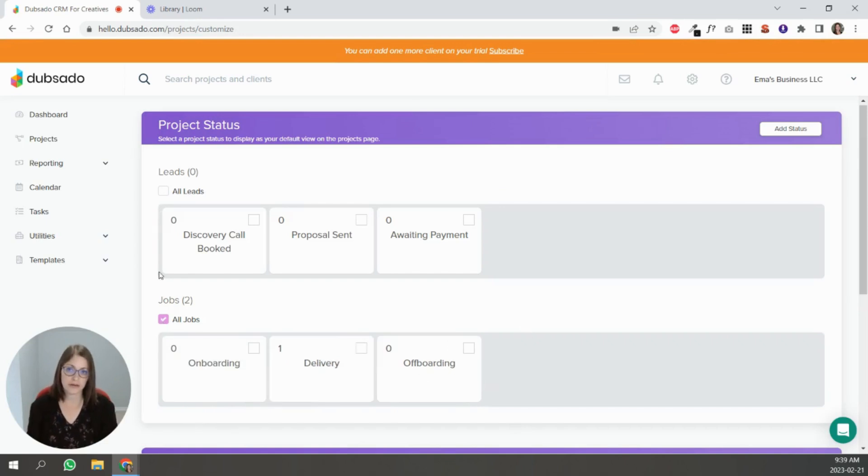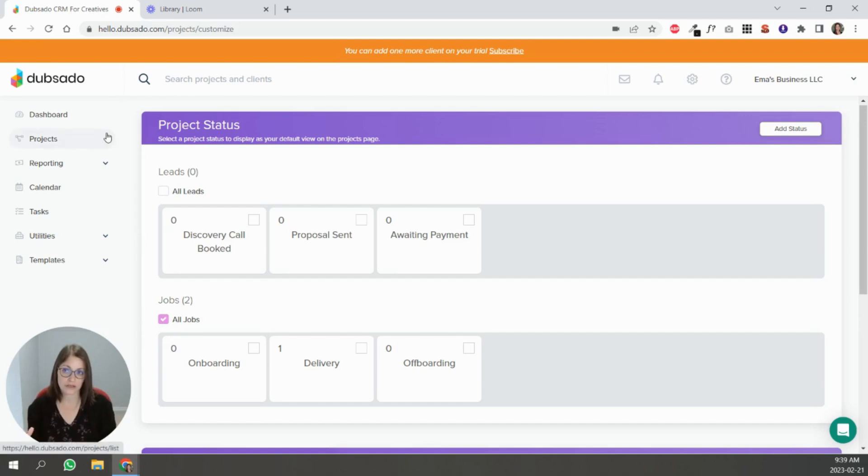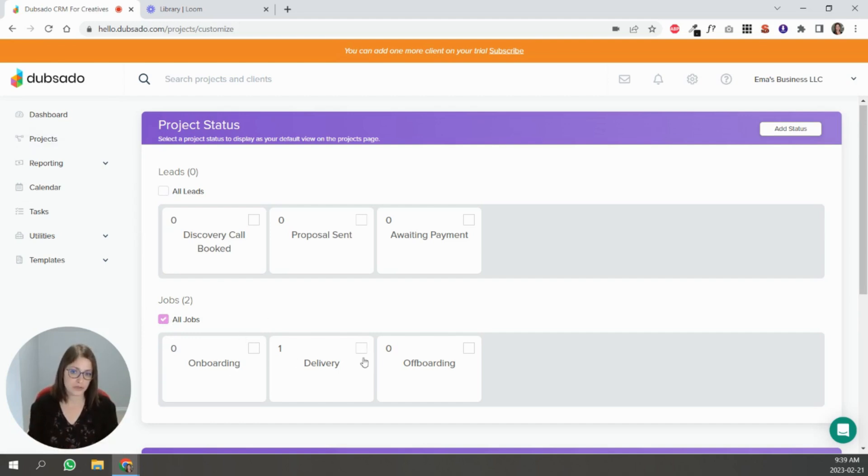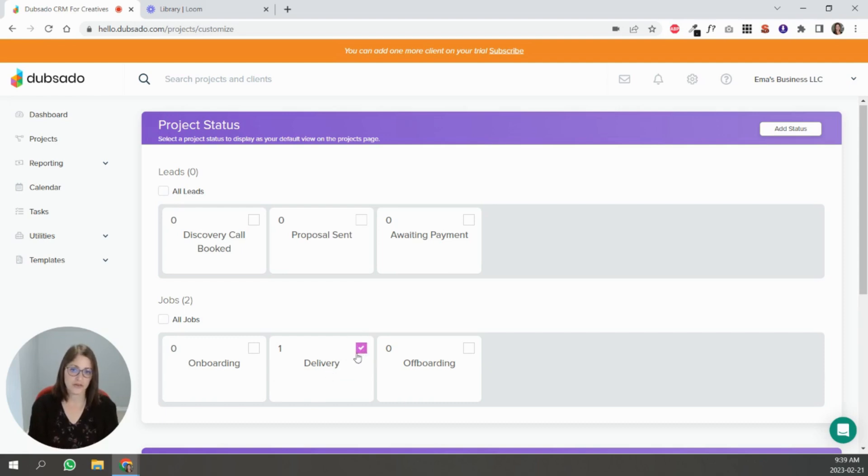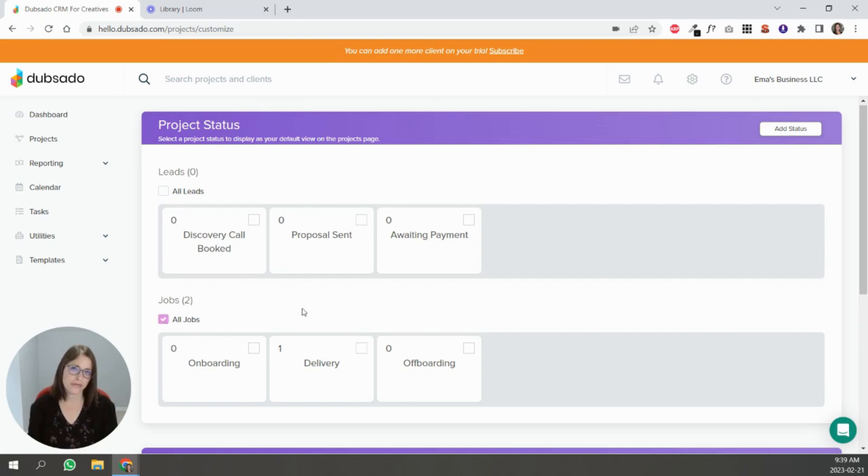And it'll show up now under jobs so you can move this to the front, say onboarding delivery off-boarding. And this check mark here is the status that you want to appear as the default when you land on your project page. So if what's most important to you is the clients that you're working with that are in this delivery status, you can check that and then when you click projects these are the projects that are going to show up first. Or you can do all jobs the way it was here.